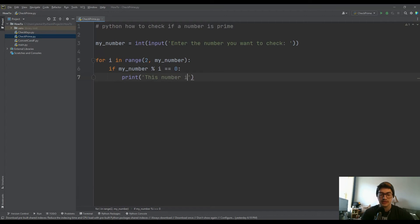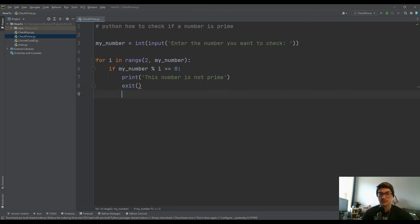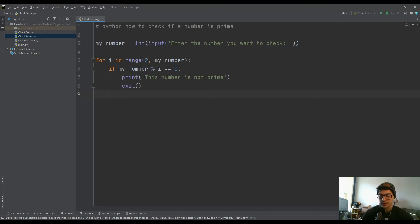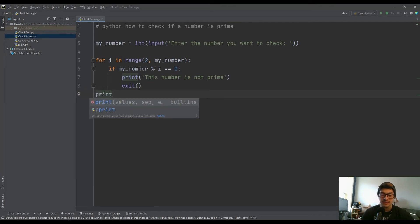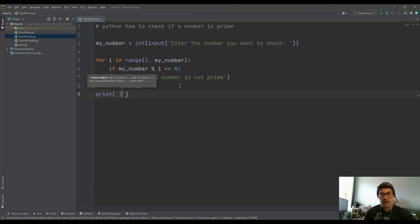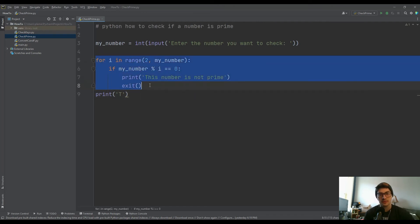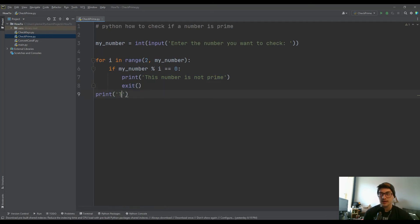This number is not prime — we'll print that out so the user knows, and then we'll also just exit. That's how you get it to leave the for loop. If you're in the for loop and you get certain conditions that you want to end the check early — for example, if you're checking 400, you don't need to go all the way up to see it's not prime, because as soon as you're at two you know it's not prime. So just exit the for loop as soon as something's divisible. Then if you get all the way through the for loop without exiting, the for loop finished and we can say this number is prime.